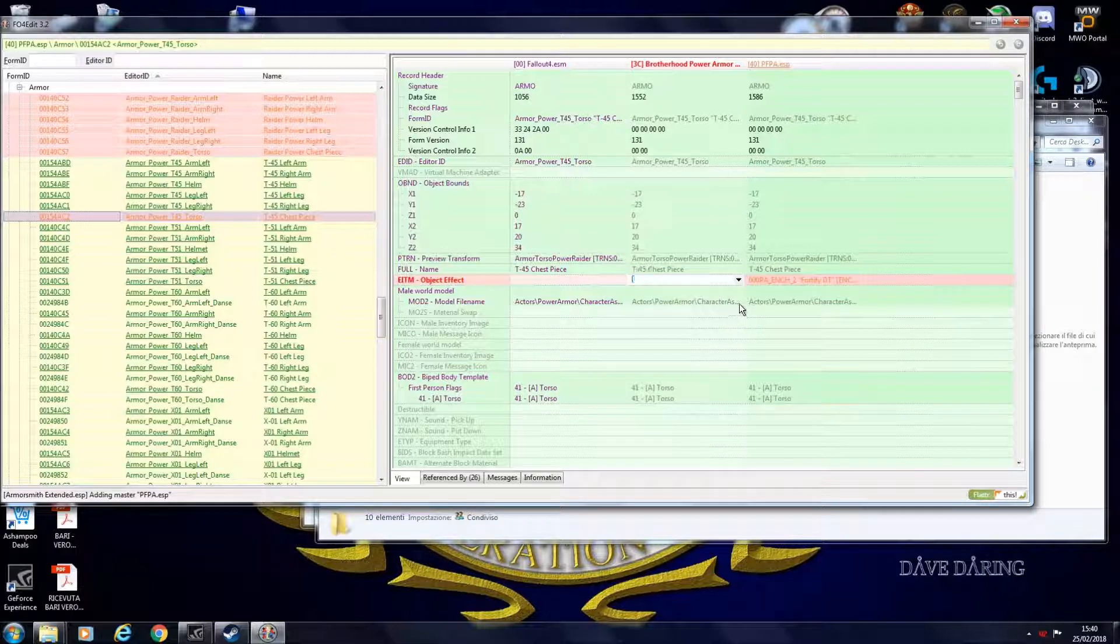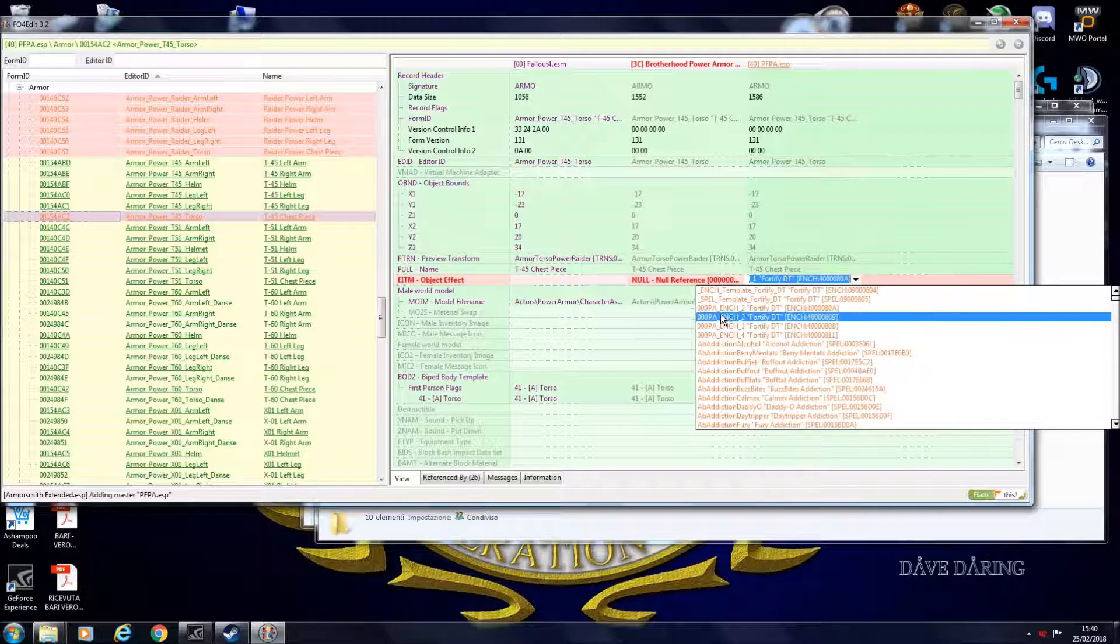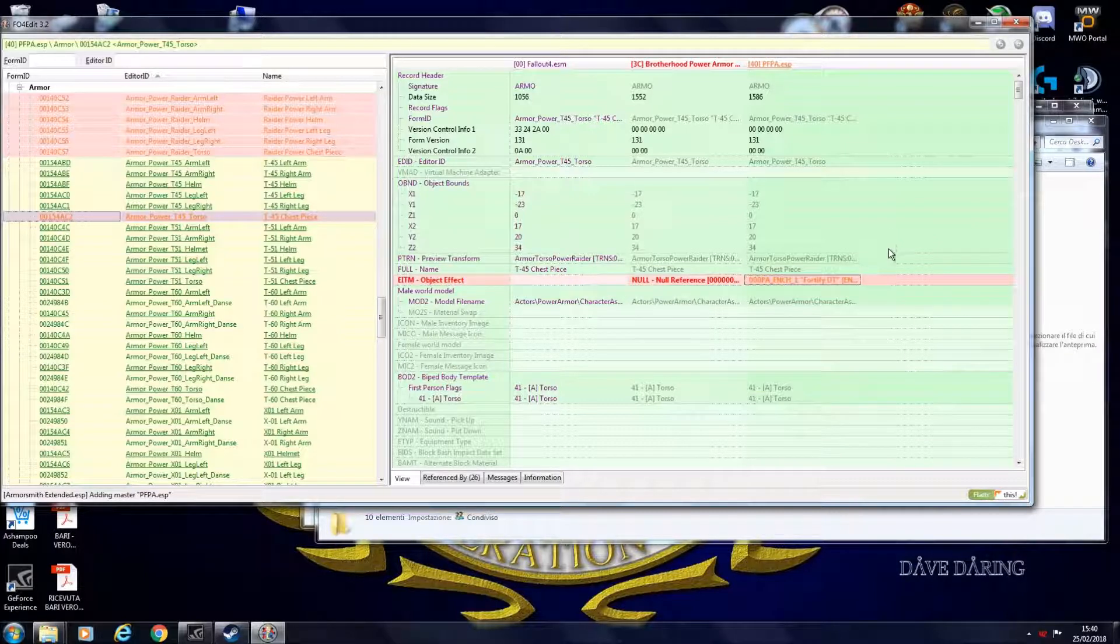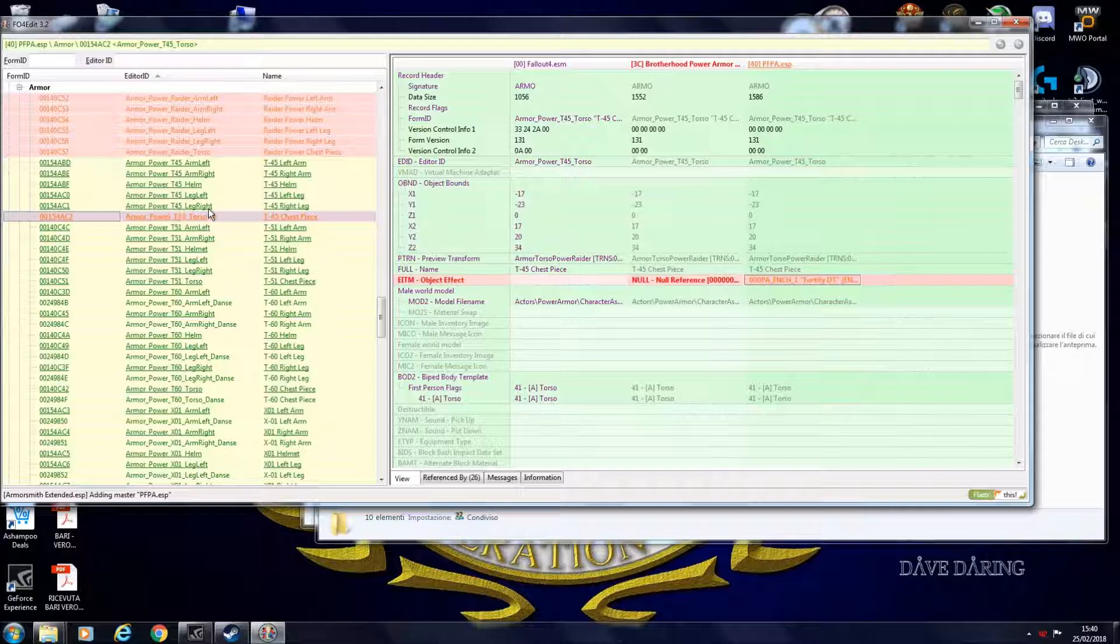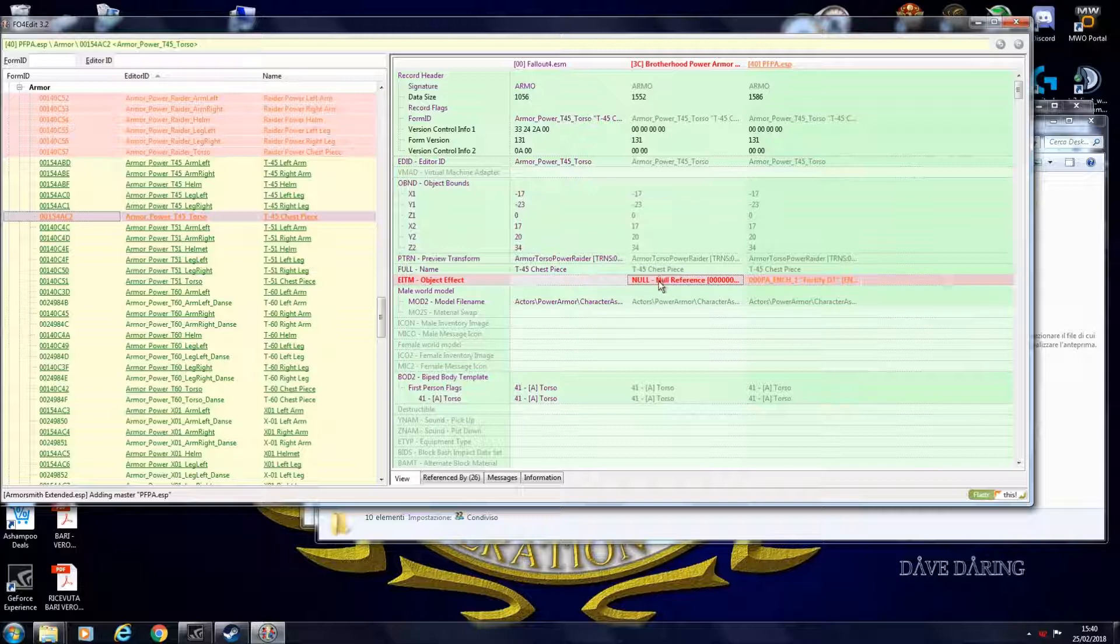But if I do it inside this, it is going to appear. Because I copied that effect into this activator. Not into this one. Now this is red because it is telling me that what I typed in here won't appear in game. Because this is different.